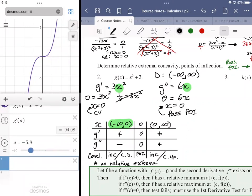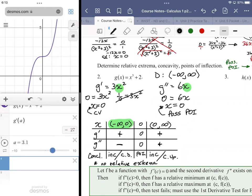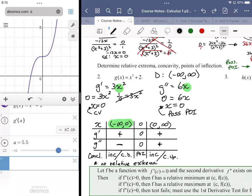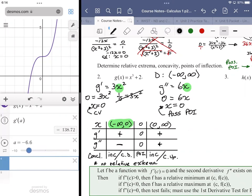Evaluating the derivative at particular locations — for example at negative one, the derivative function is positive; at positive one it's also positive. For any value less than three the sign never changes — they're always positive except at zero where it equals zero. We do the same thing for the second derivative.